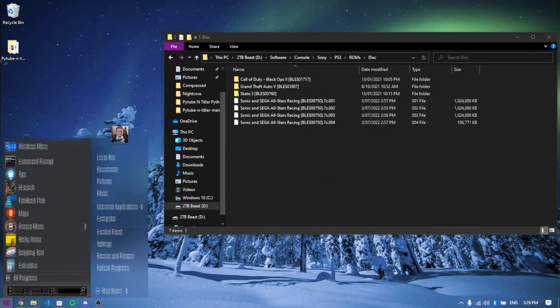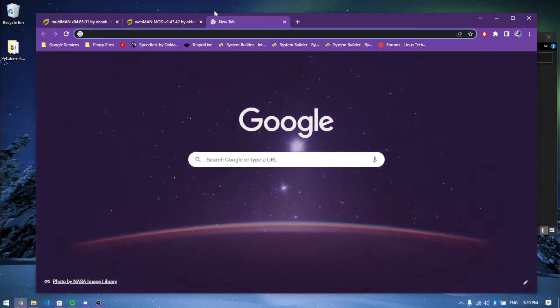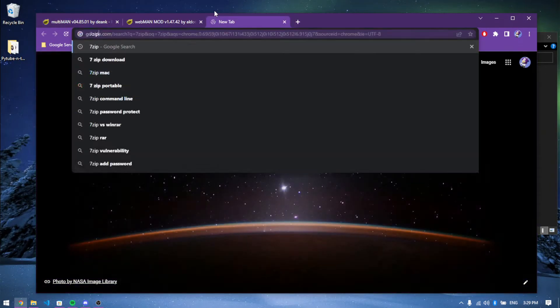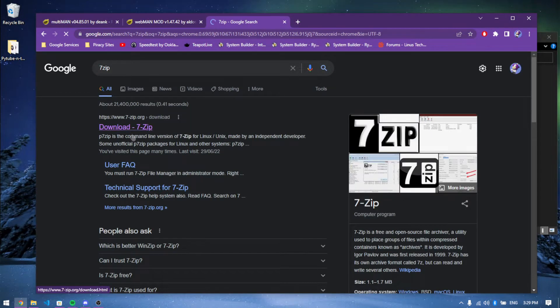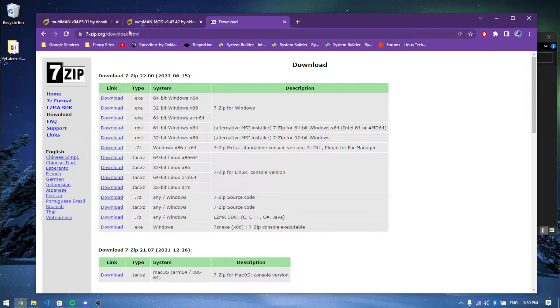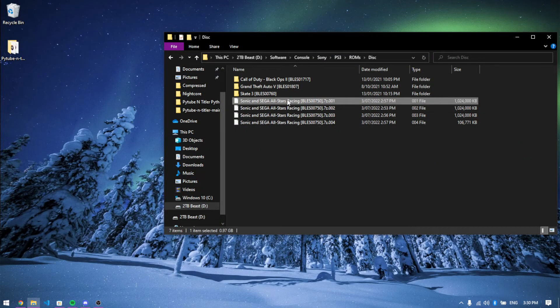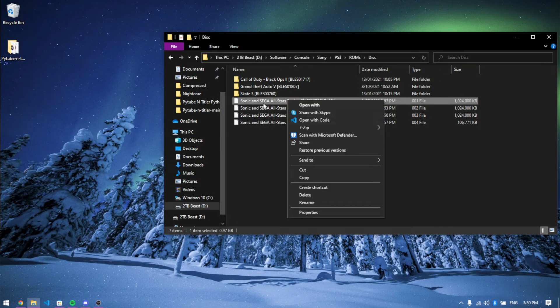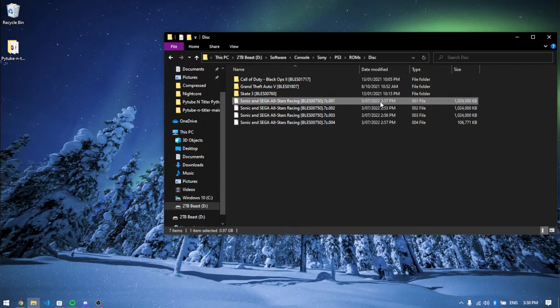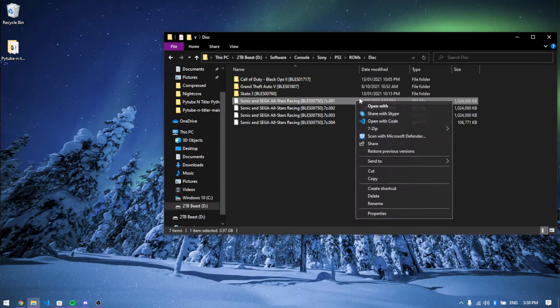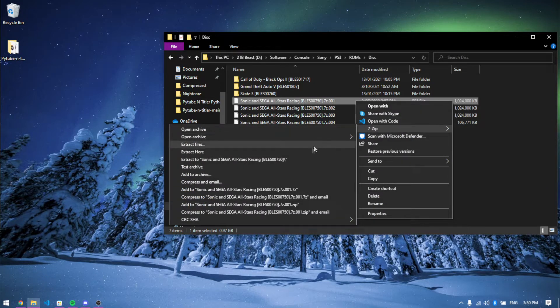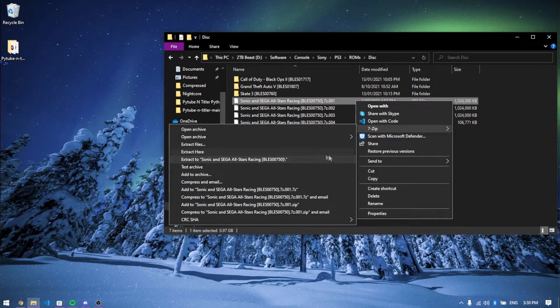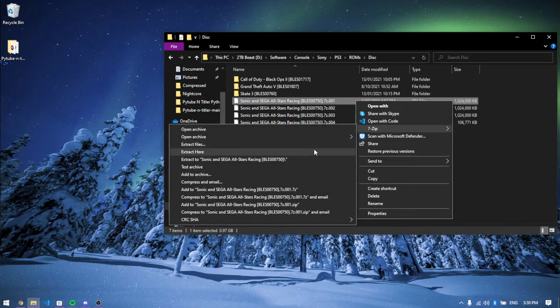What you want to do is have a file extractor like 7-zip or WinRAR. I'll leave a link in the description. You can go to this website and download it. This will also probably work on Linux with p7zip or whatever. You just want to right-click it, click 7-zip, and then click extract here.